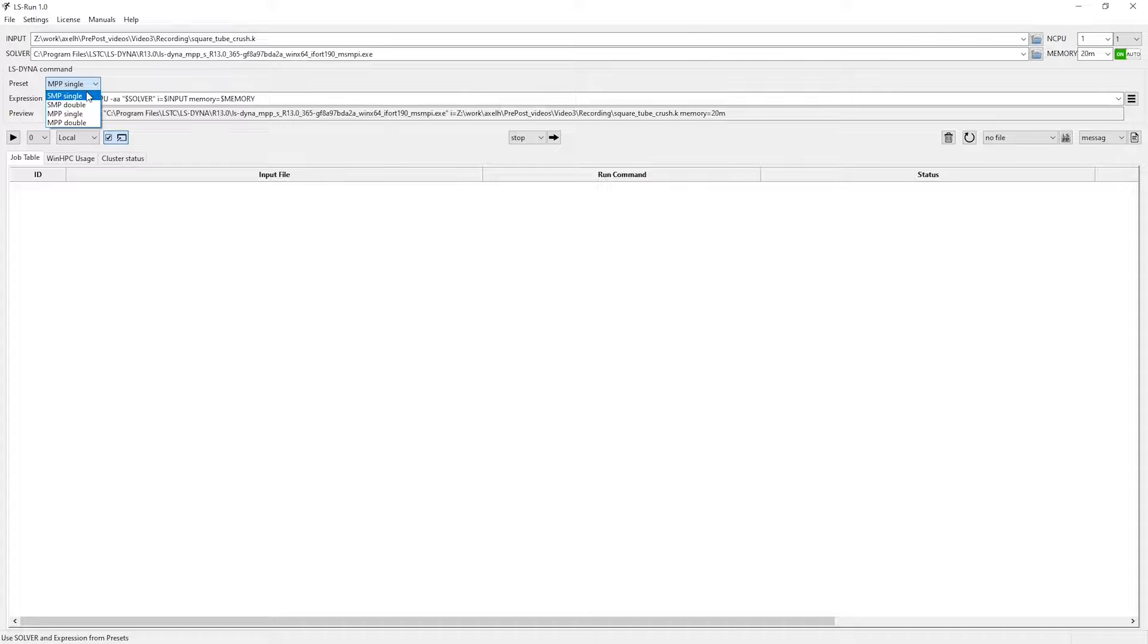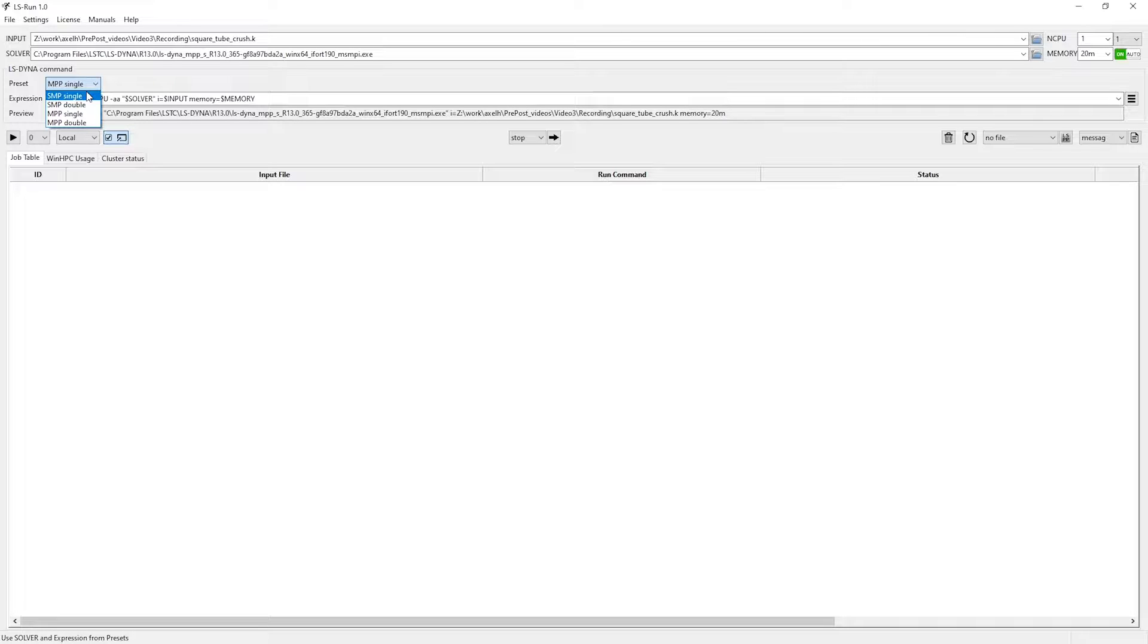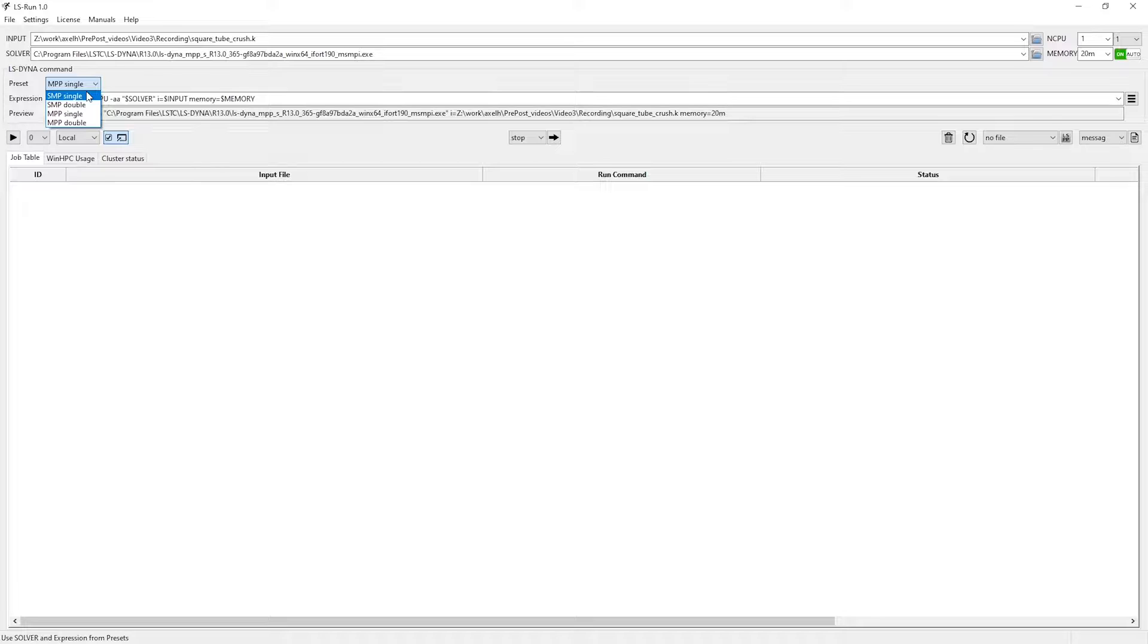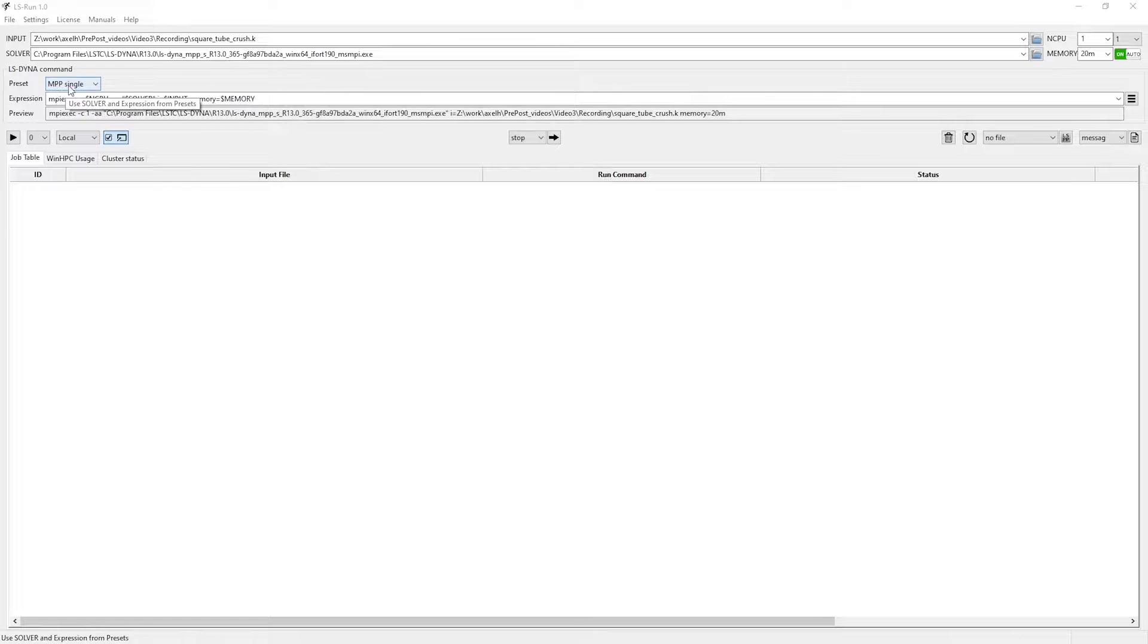I won't get into the more technical details, but I would recommend that you use the MPP version, since parallelization then scales better for larger models than if you use the SMP version. The second reason why you might want to use the MPP version is because that's what most simulations are run with, so the functionality might sometimes be further developed and tested. I doubt that we would see any difference in the case of our relatively small model, but I'm going to use the MPP variant with single precision.